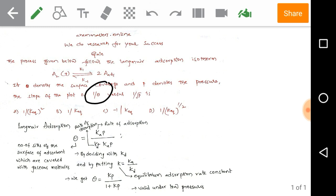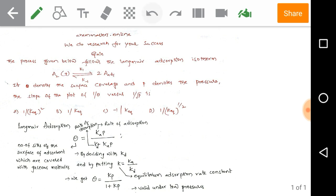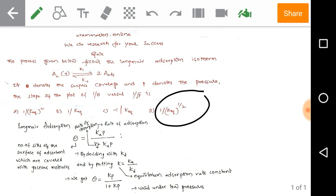The given options are: (A) 1/K_eq², (B) 1/K_eq, (C) −1/K_eq, and (D) 1/K_eq^(1/2), which simply means √K_eq.